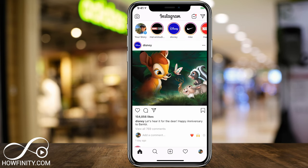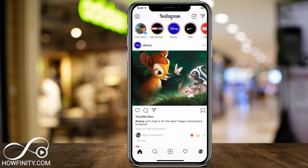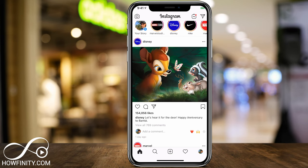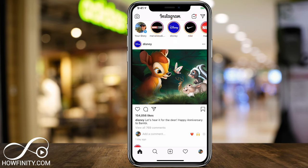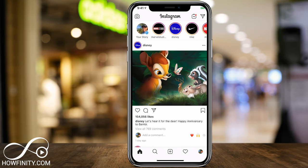Before I show you how to create your own story, the story tab is basically on top. So if you're following people and those people create their story, it shows up right on top. You can see Disney here — their feed post is the Bambi post, but their story post is on top as well. Marvel also has one, and you can scroll left and right to see all the different people you're following and their stories.